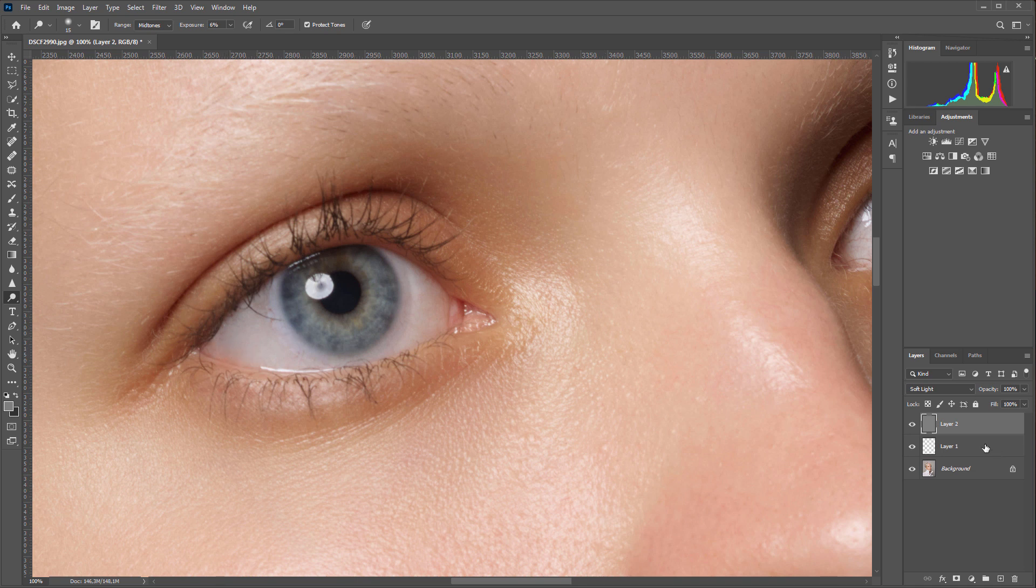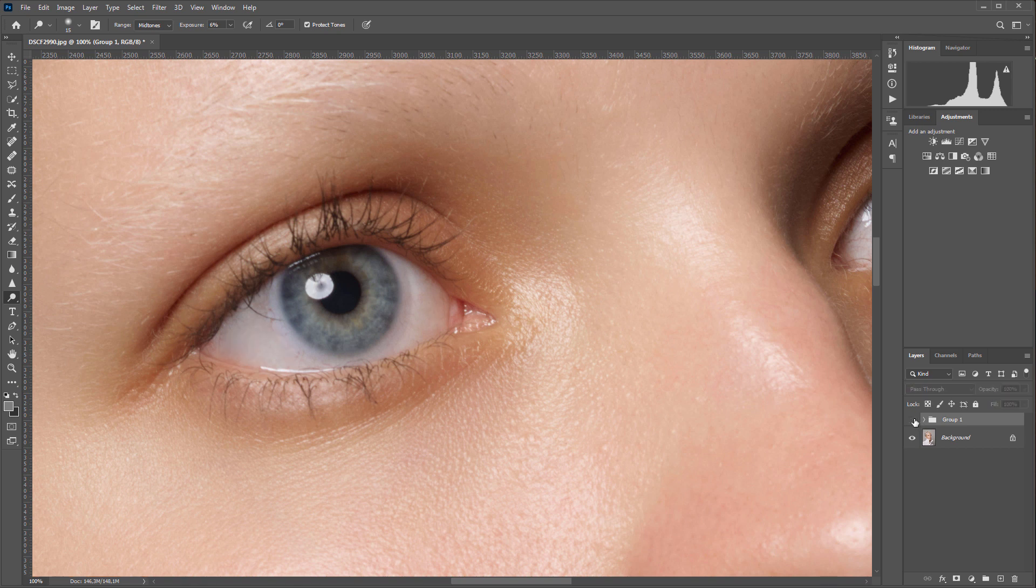I will combine all the layers into a group. Let's compare. Here is before, here is after. I already spent a few minutes, and in the meantime I have to retouch another eye.